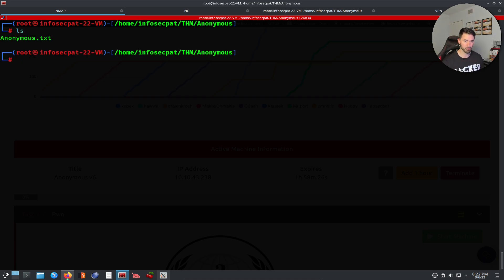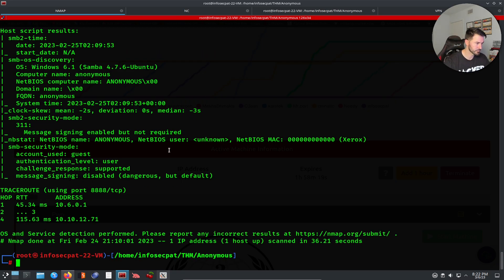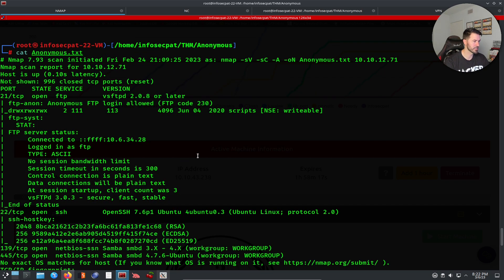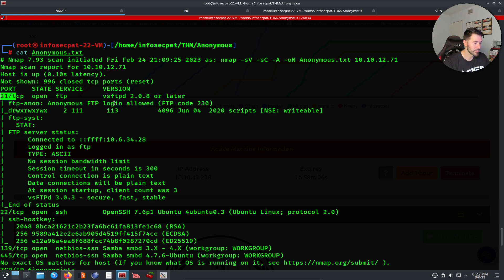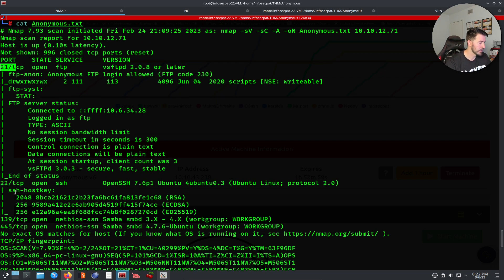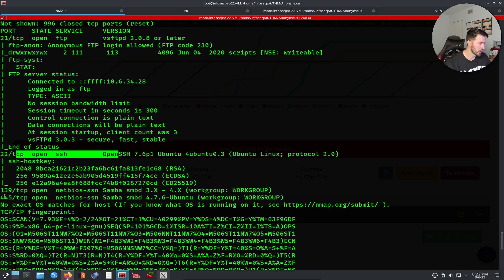If I do an ls I have this anonymous.txt because I already ran the nmap scan prior to rebooting. If I cat anonymous.txt we can see what's running on here. We can see port 21 FTP running vsftpd 2.0.8 or later, and anonymous FTP is allowed — which is a no-no, that's no bueno, but we'll check that out.